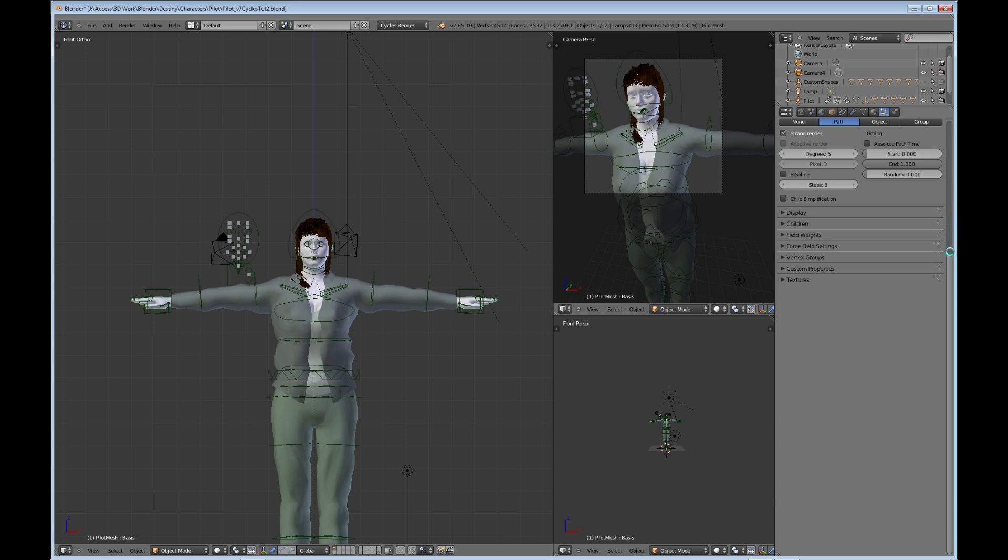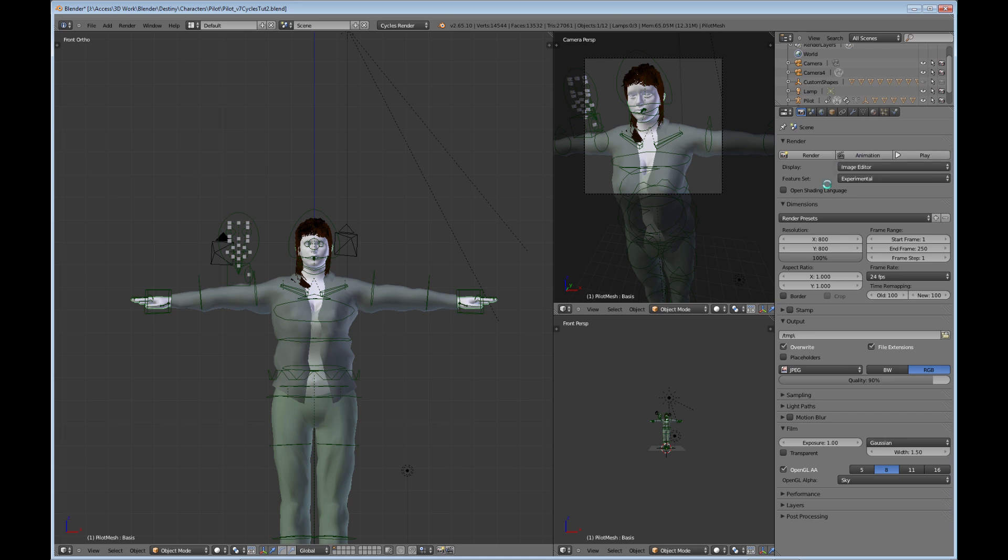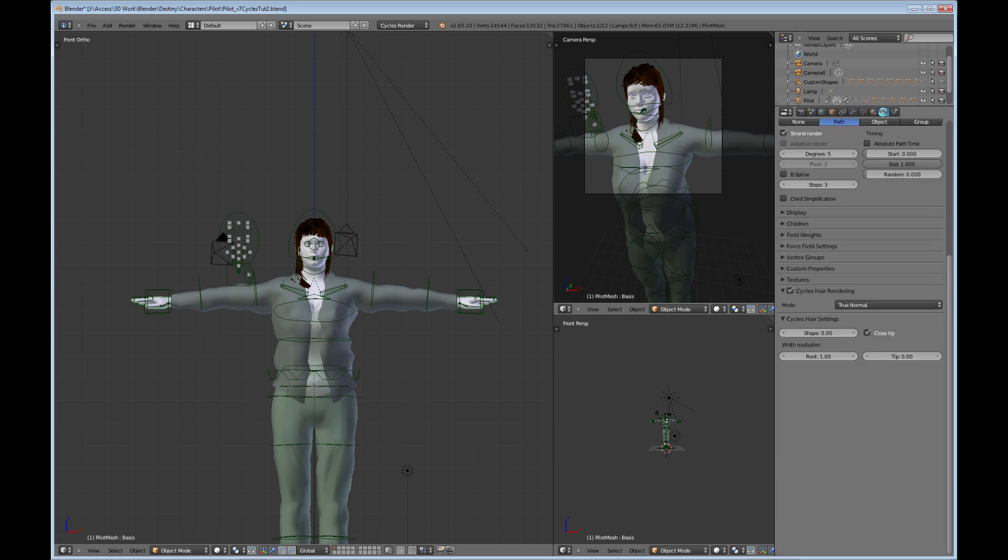So what you need to do is go to your rendering option screen here and go to the feature set and change it from supported to experimental. If you have version 2.66, you won't need to do this. I don't think it'll be in the supported version.